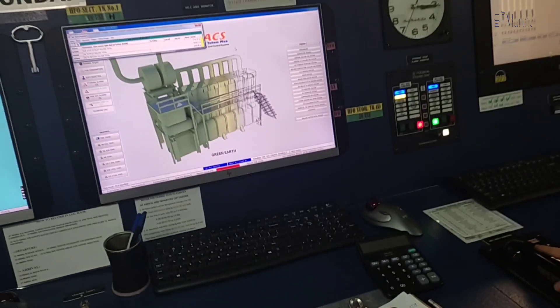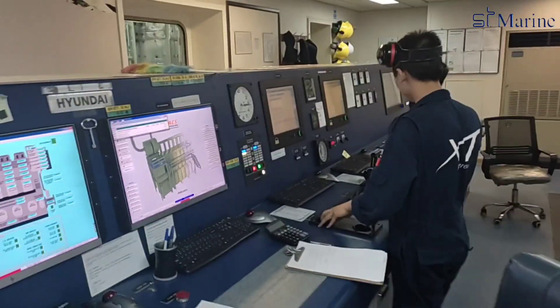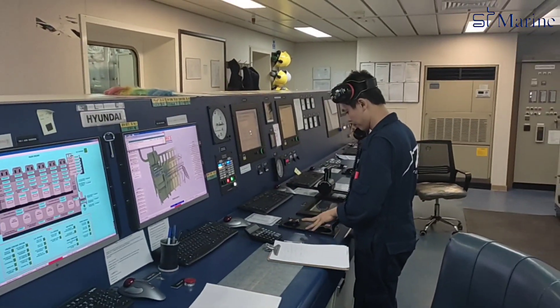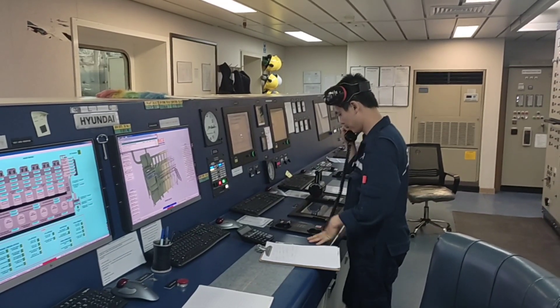After everything is finished, we can go to the bridge to reduce the managing RPM to the normal operating revolution.